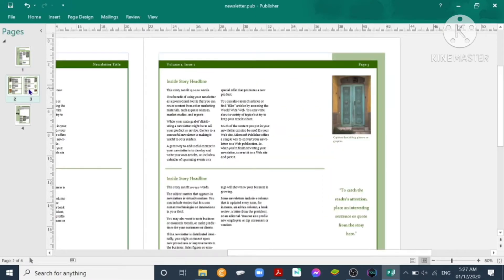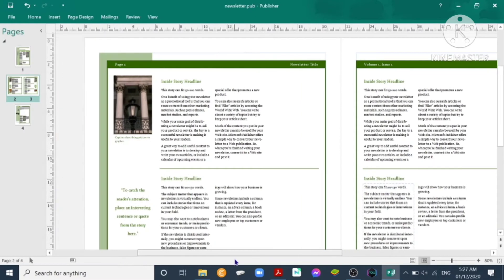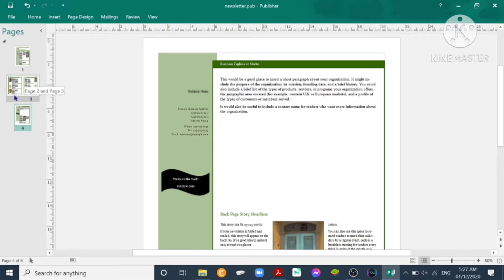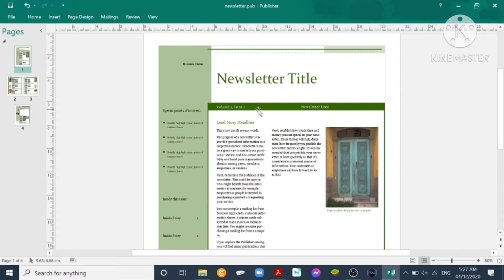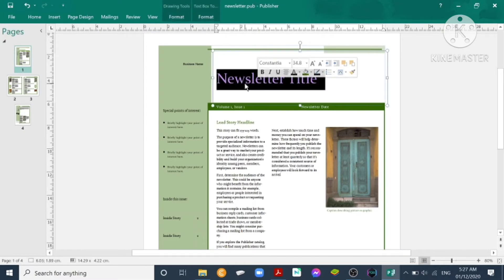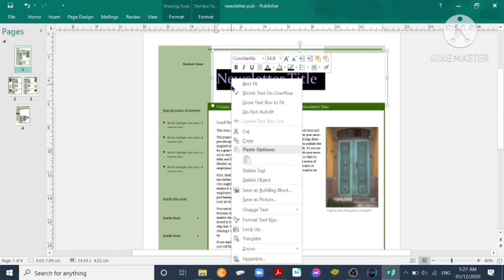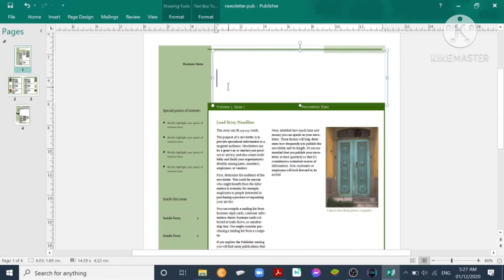you will see there on the left the page one, page two and page three, and you have the page four. So we'll be working on page one. There are four pages. For the newsletter title, we just click on it, highlight, and you can change the title by deleting the text and then typing a new one, say for example our title.